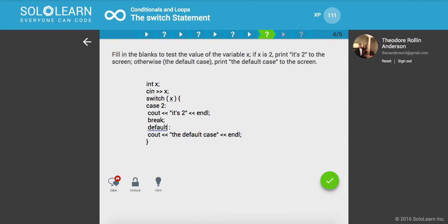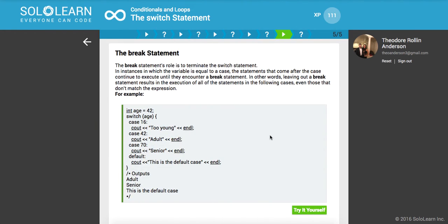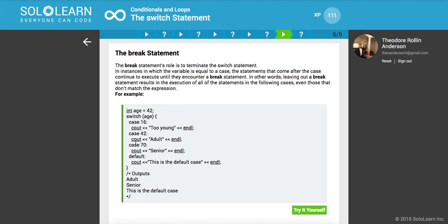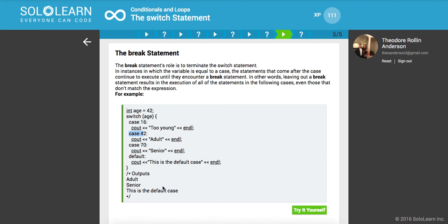The break statement. The break statement's role is to terminate the switch statement, to break out of that control flow and move on with the program. In instances in which the variable is equal to a case, the statements that come after the case continue to execute until they encounter a break statement. In other words, leaving out a break statement results in execution of all the statements in the following cases, even those that don't match the expression. What happens is as soon as it meets a case, say we took out, we get 42, so it reaches this case. It's not going to print that, but because we don't have any breaks, it's going to fall through to all of these cases.